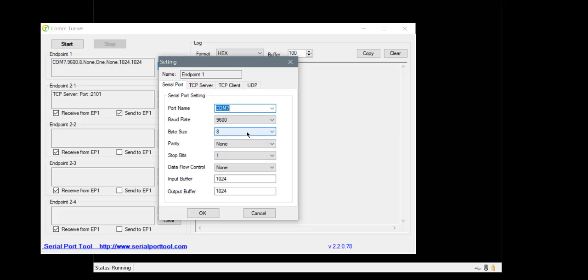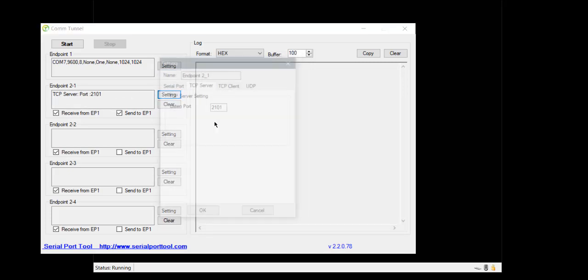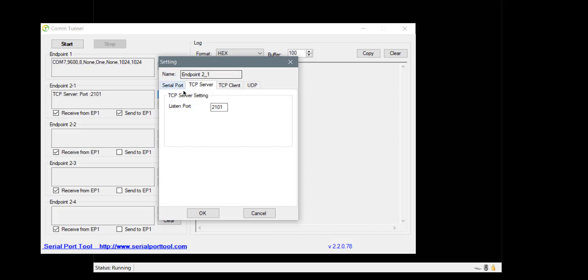I can define the serial configuration data if I want. I will leave that by default. And then I decide that I want to expose using TCP server in port 2101.